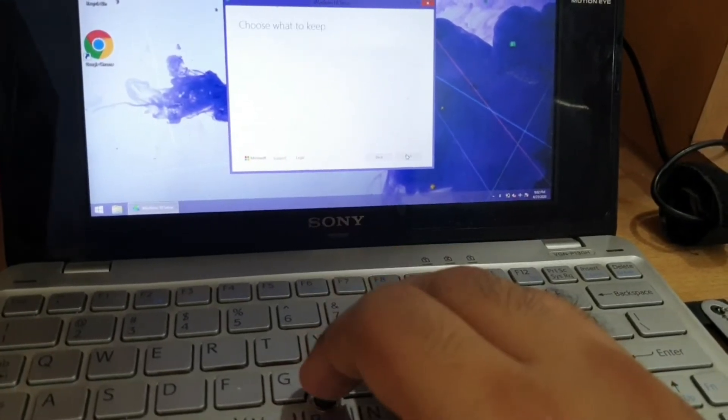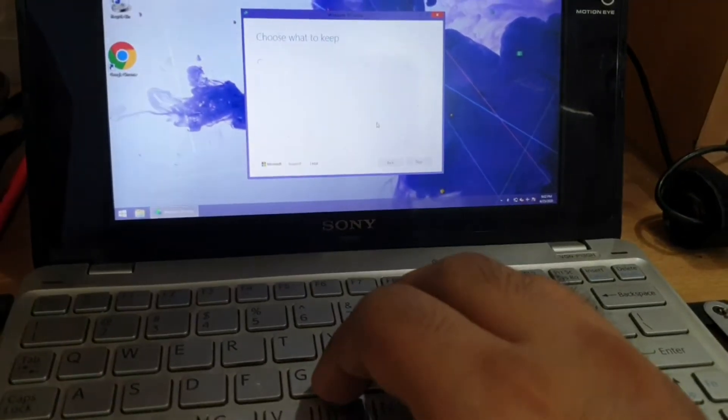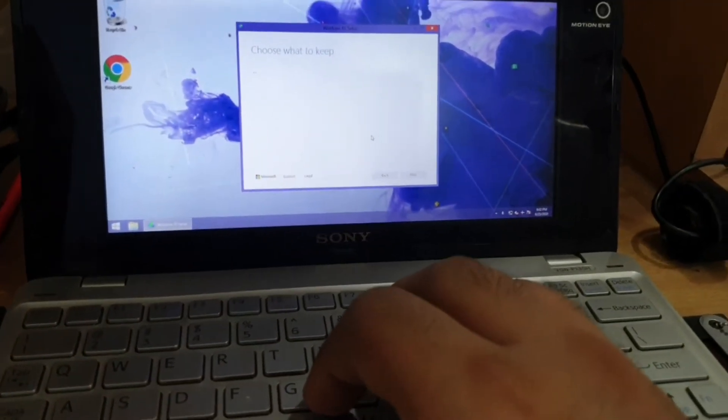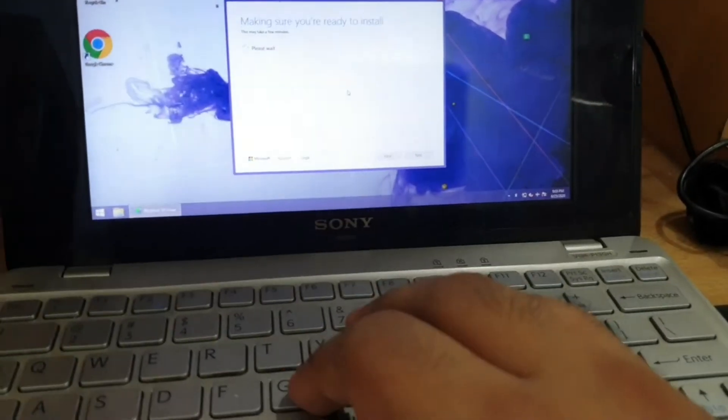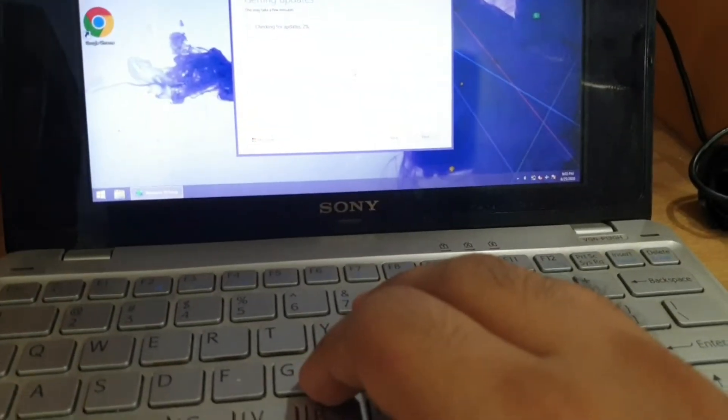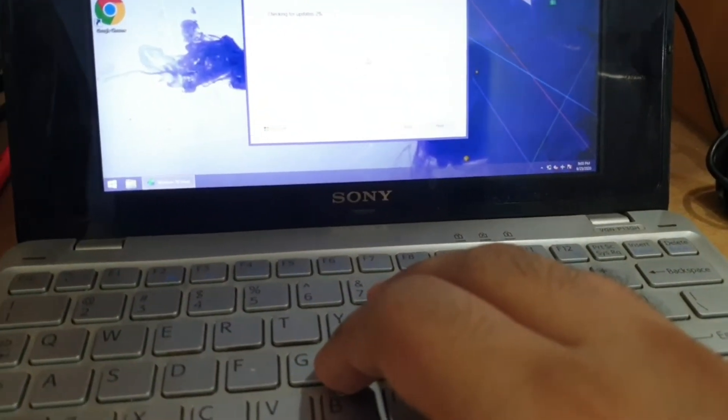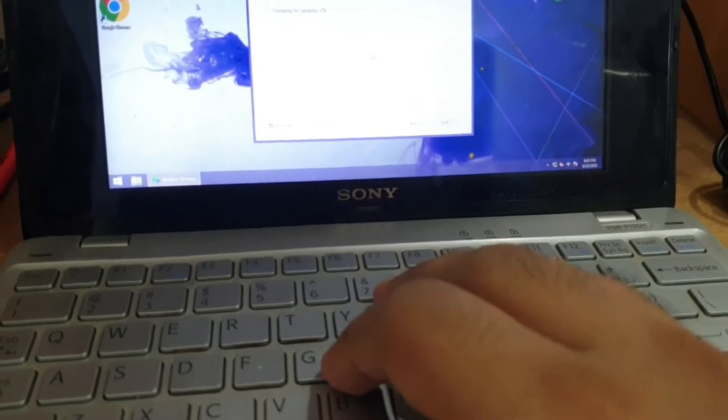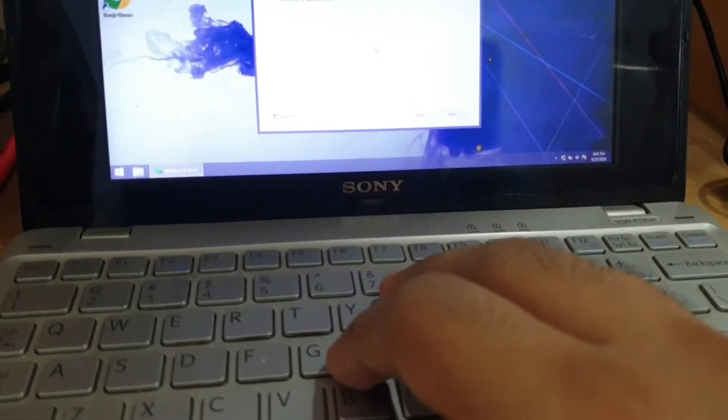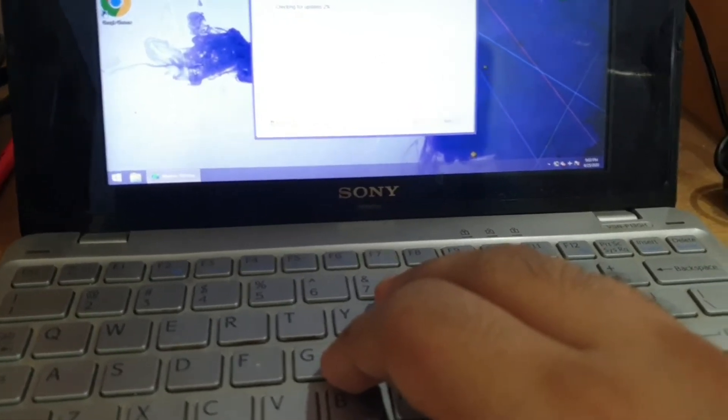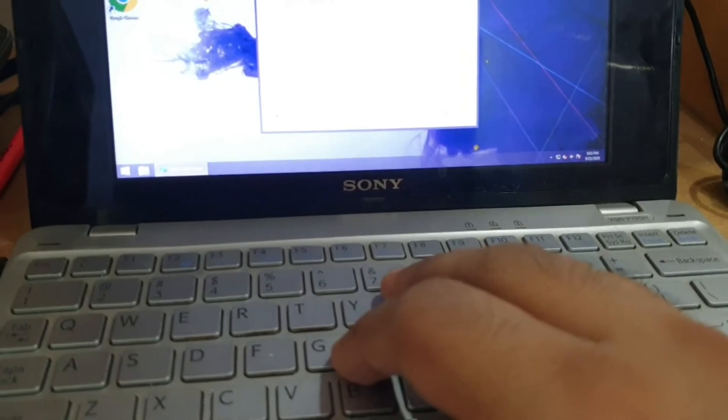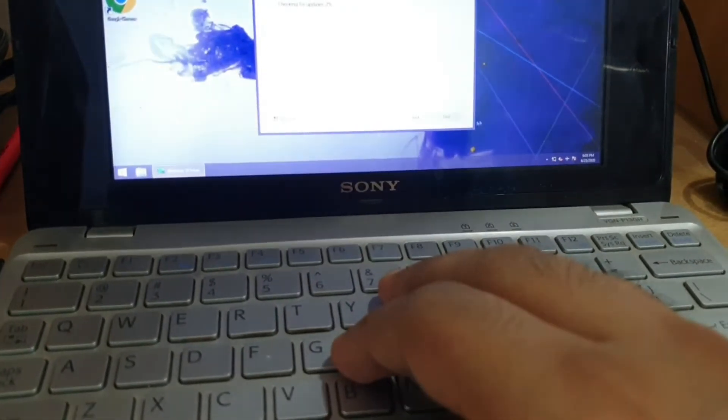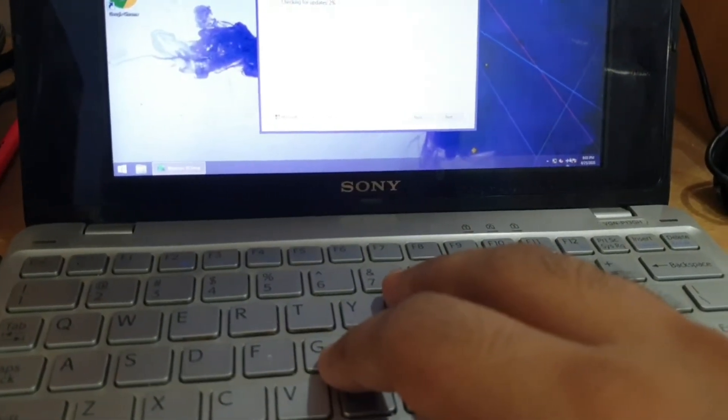Okay so choose what to keep. I am going to do a fresh install. Checking for updates. This is really stubborn. You are not going to fetch any updates man. Of course the internet is off. You're on flight mode here.